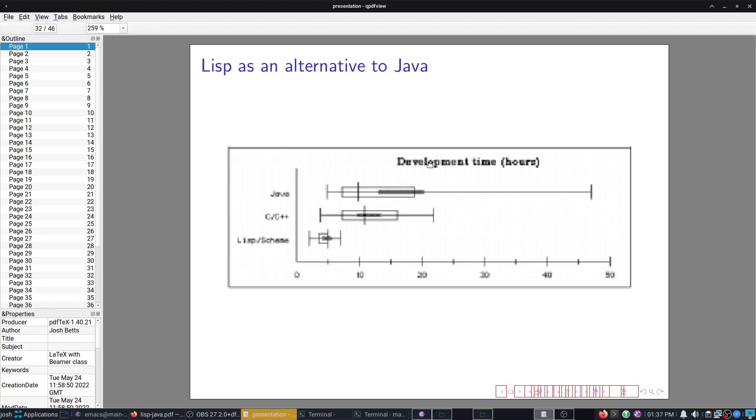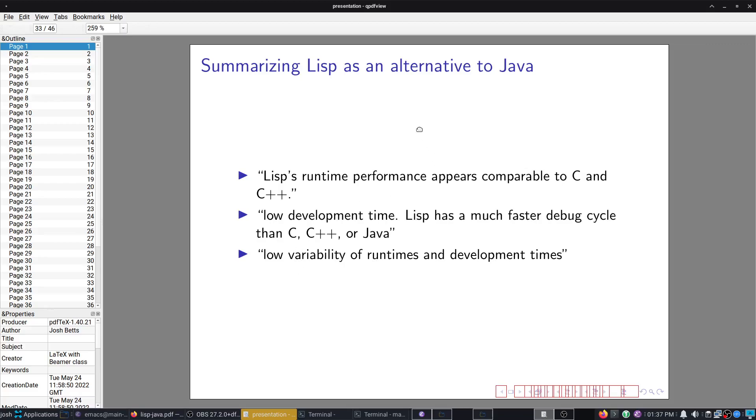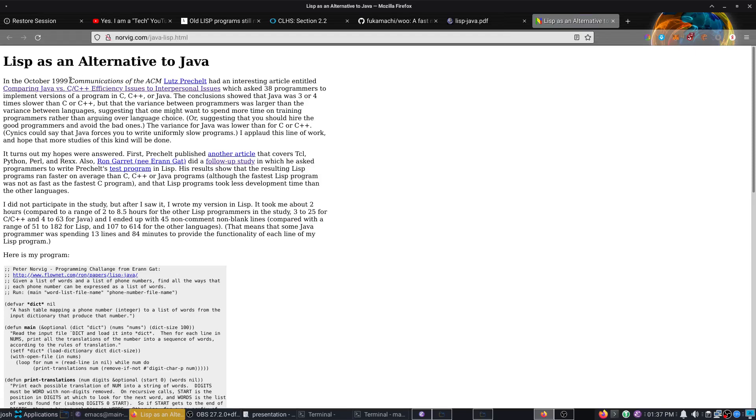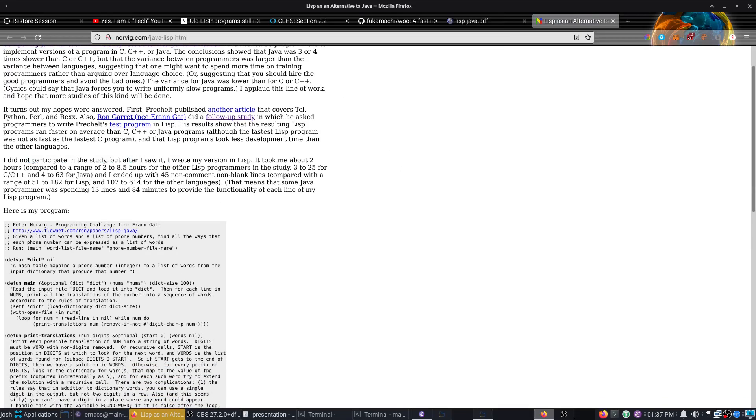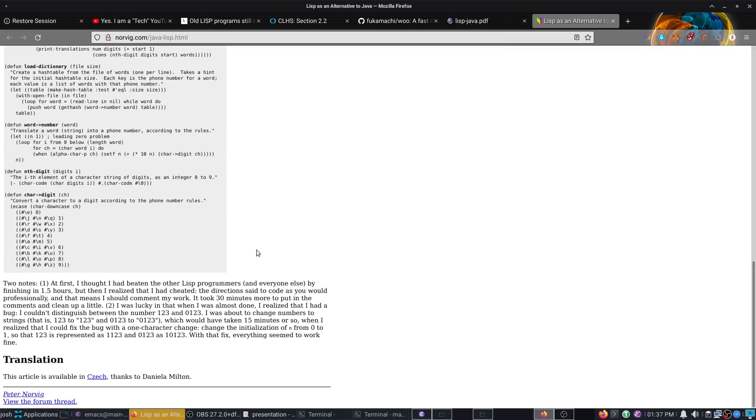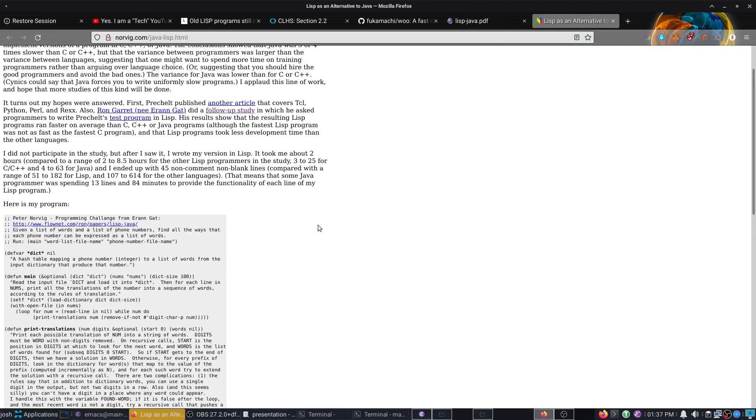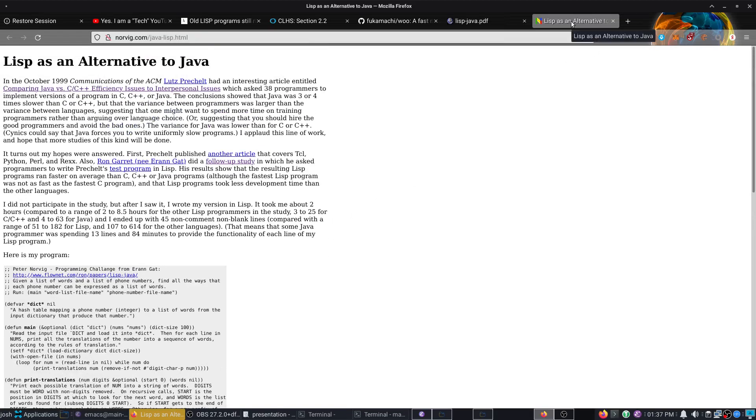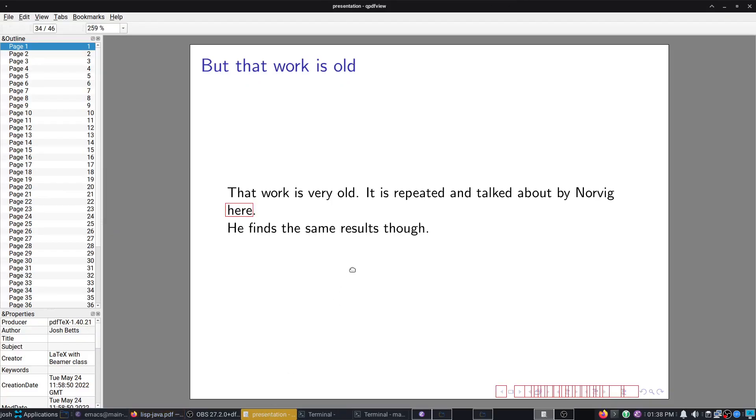Now we have what's actually most important in my opinion, is the development time, which is much, much lower in Lisp. Lisp runtime performance appears comparable to C and C++. Low development time. Lisp has a much faster debug cycle than C, C++ or Java. Low variability of run times and development times. And this was actually repeated with his own contribution, Lisp as an alternative to Java. He wrote his version in Lisp. It took him about two hours compared to the range of 2 to 8.5.